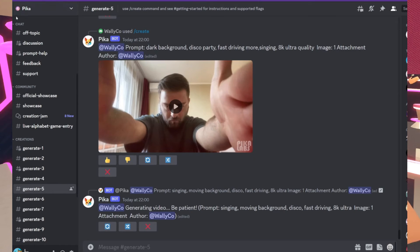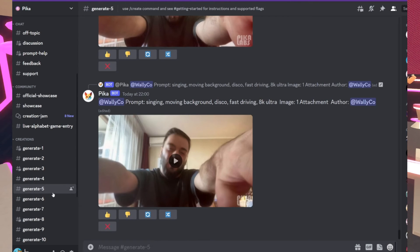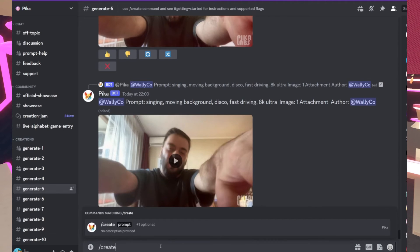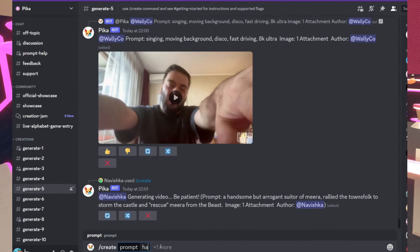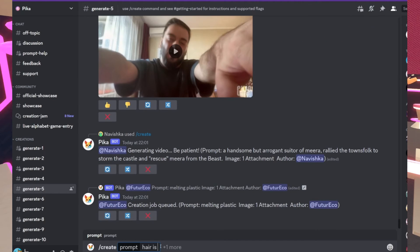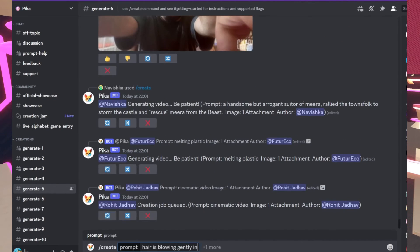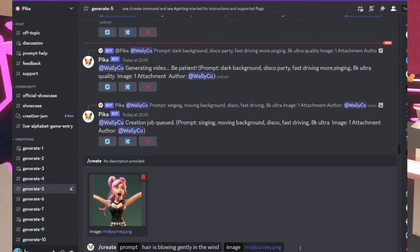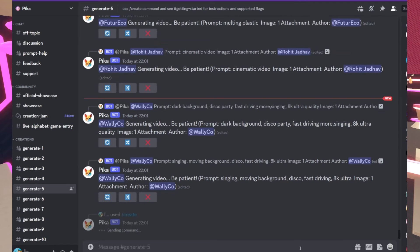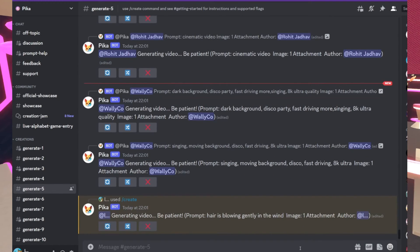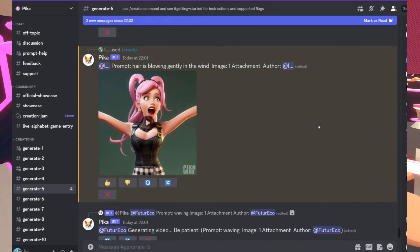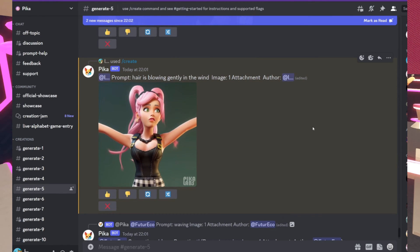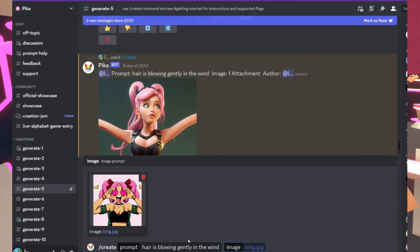What you have to do is choose one of the generate channels — I usually go with number five because for some reason it's less busy — and then forward slash create, put in your prompt, which is going to be whatever you want happening in the image you already have. So I'm just going to type in 'hair is blowing gently in the wind' and then paste in the picture, and then you just have to wait your turn. The whole Discord server is kind of busy so it can take a couple of minutes to generate your animation, so just be patient. And there you have it — a little animated character! Let's do the same thing for the free Bing cartoon too.